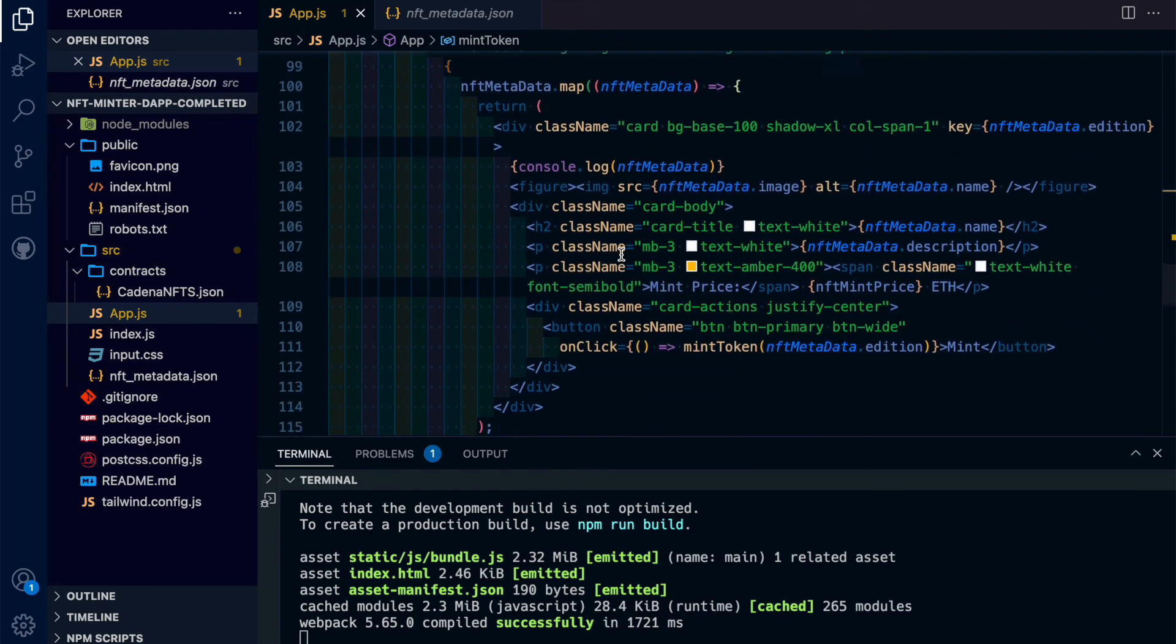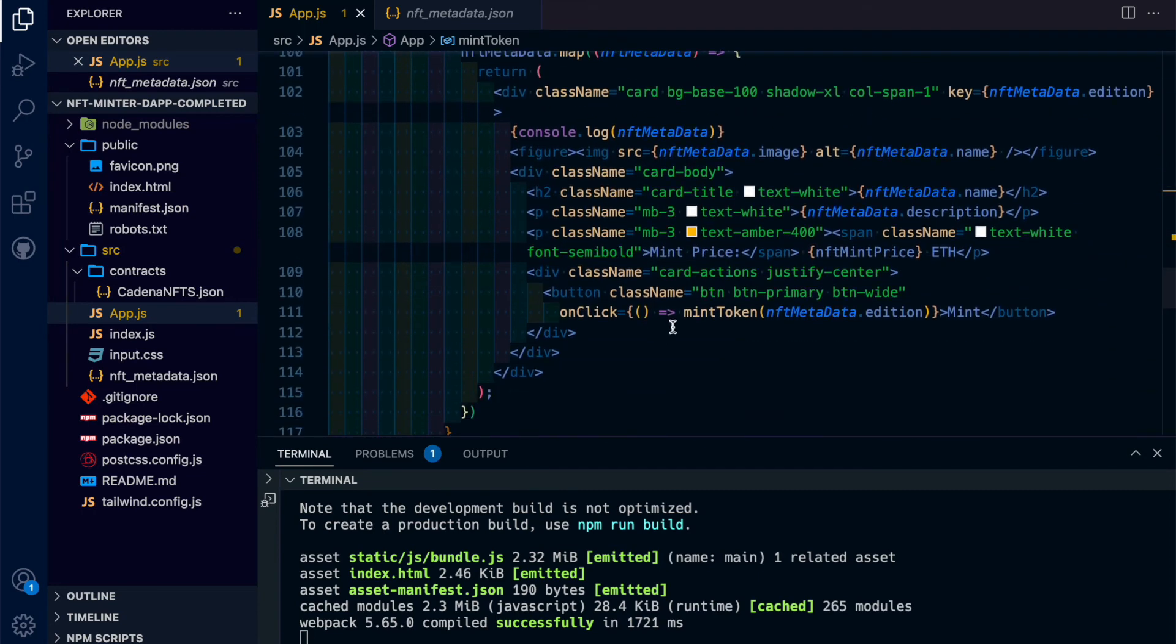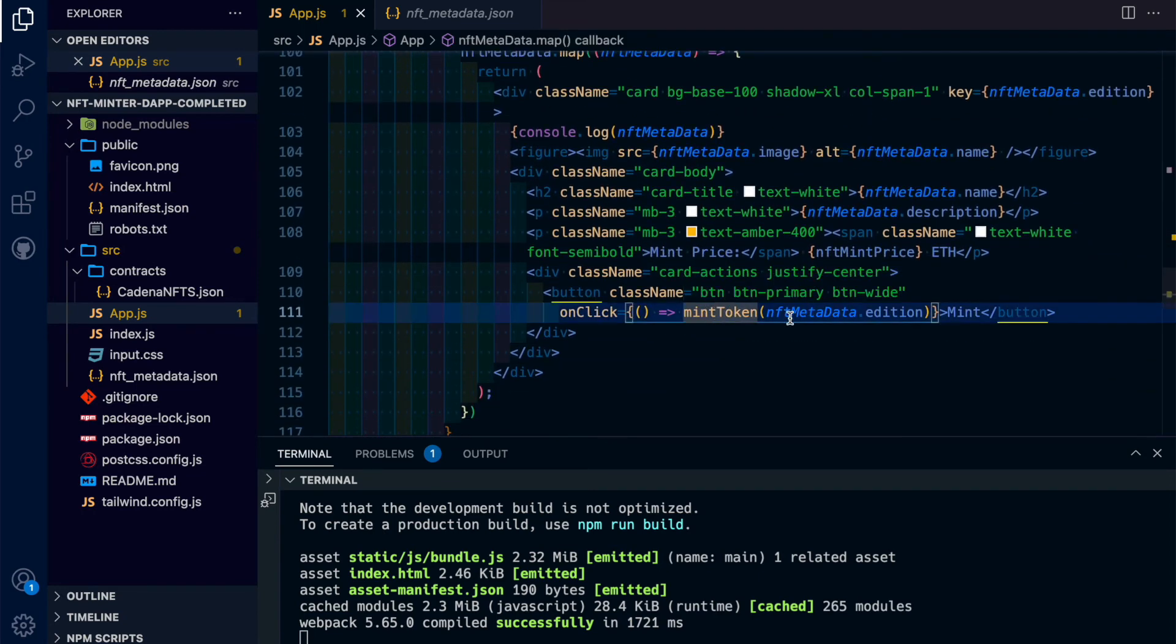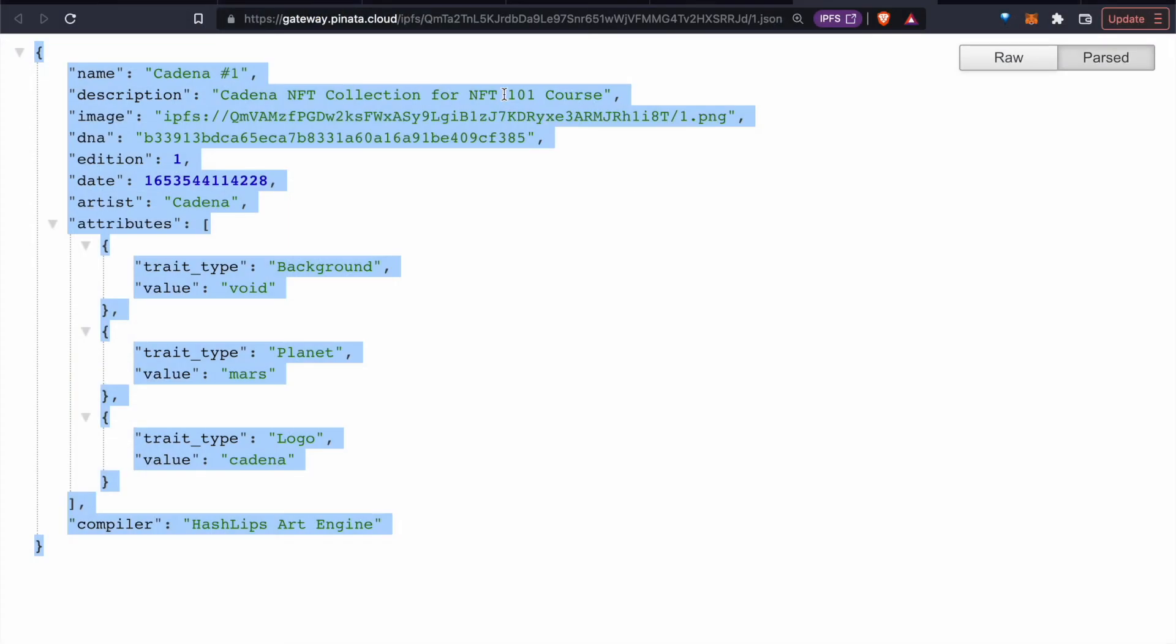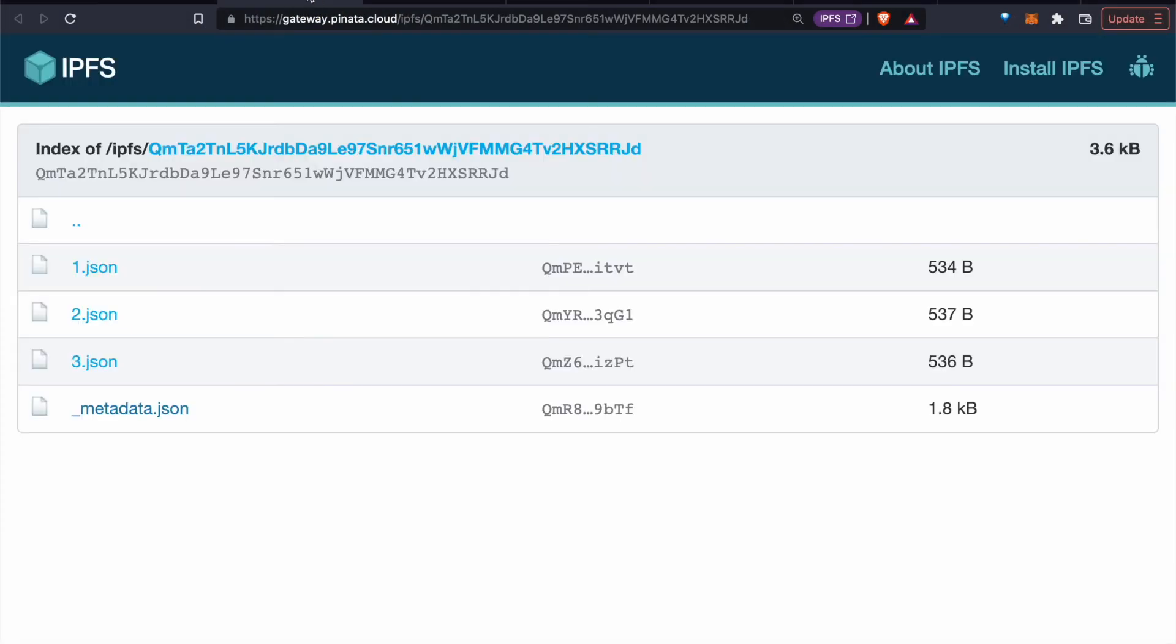And just to scroll down, you see right here, we're calling that function and we're passing in this metadata and the number. So for NFT number one, it would be 1.json, 2.json, 3.json.